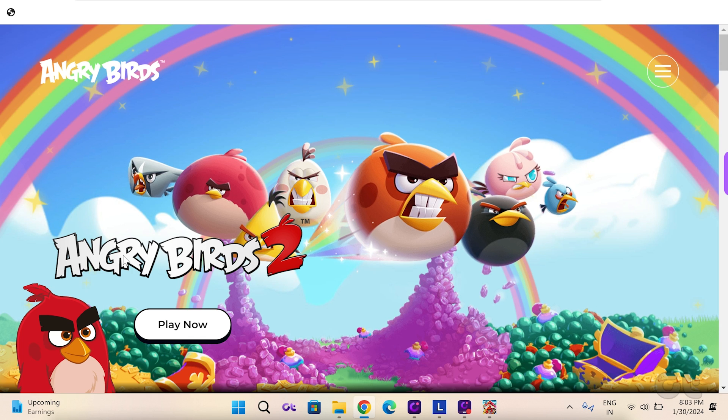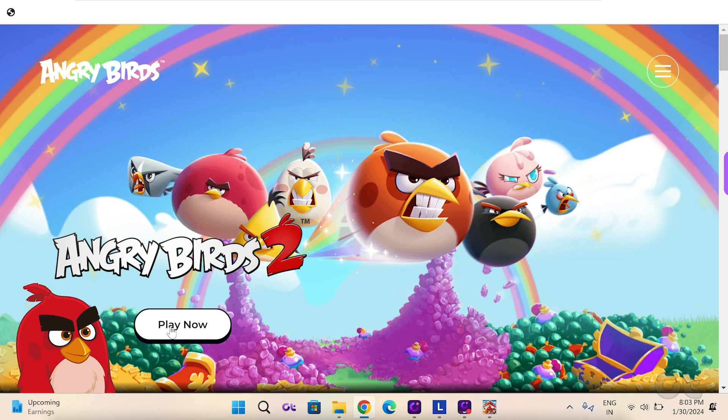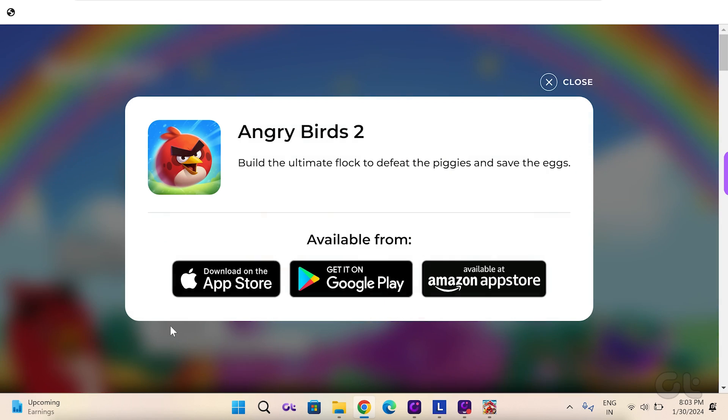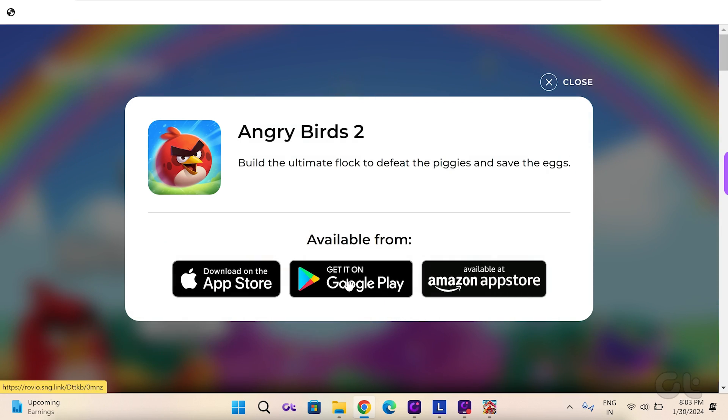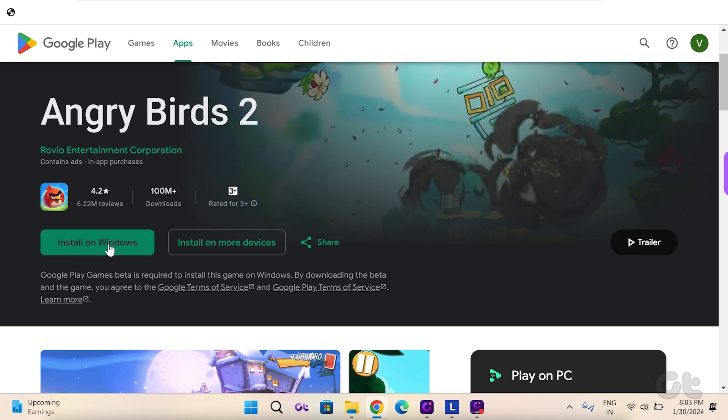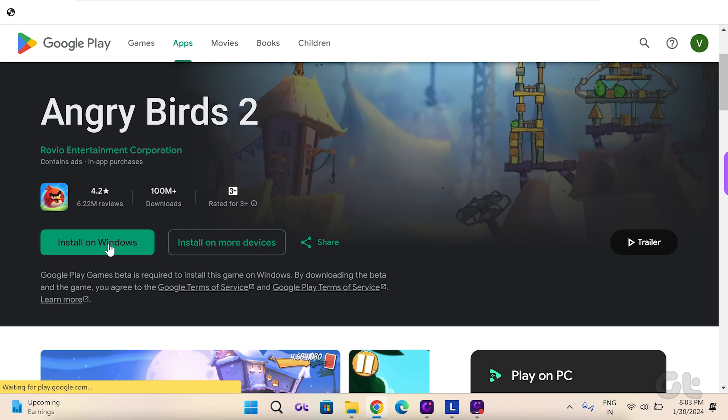Simply tap on the link and click Play Now. Choose Get It on Google Play and then click on Install on Windows.